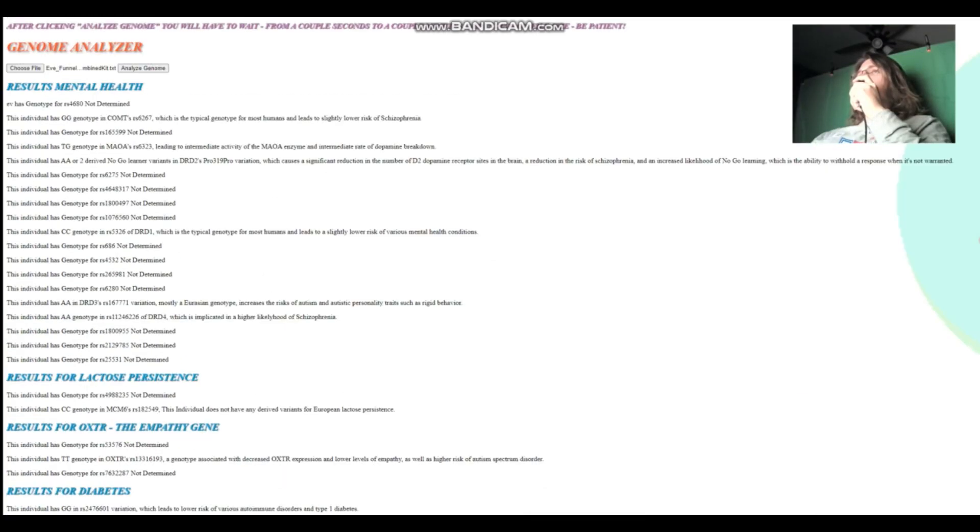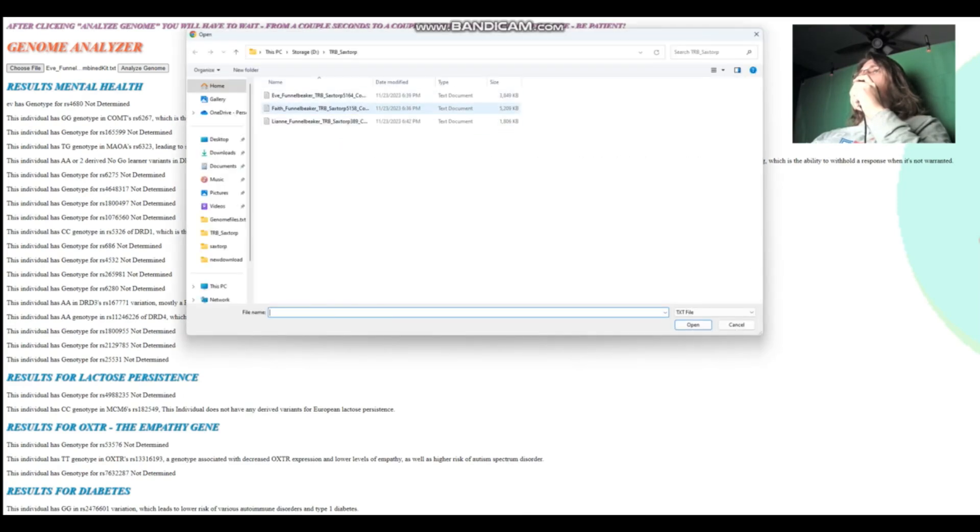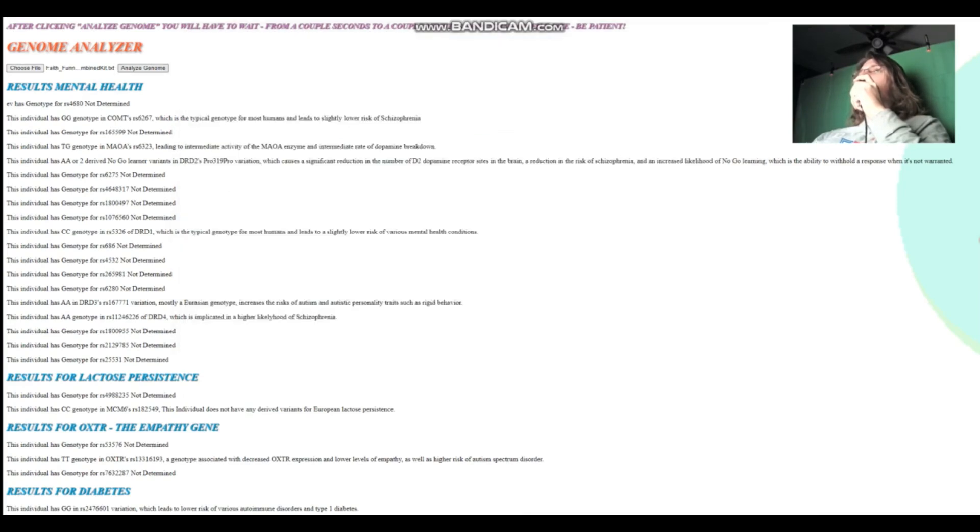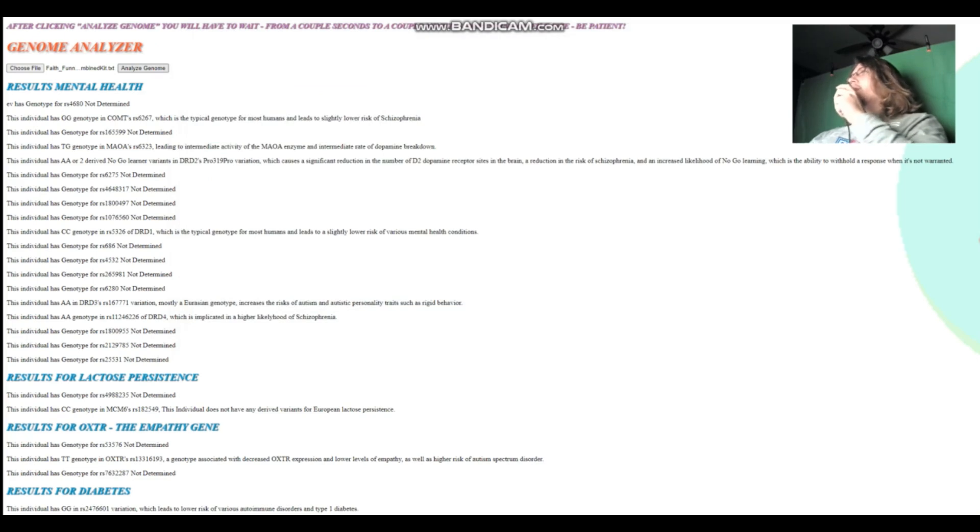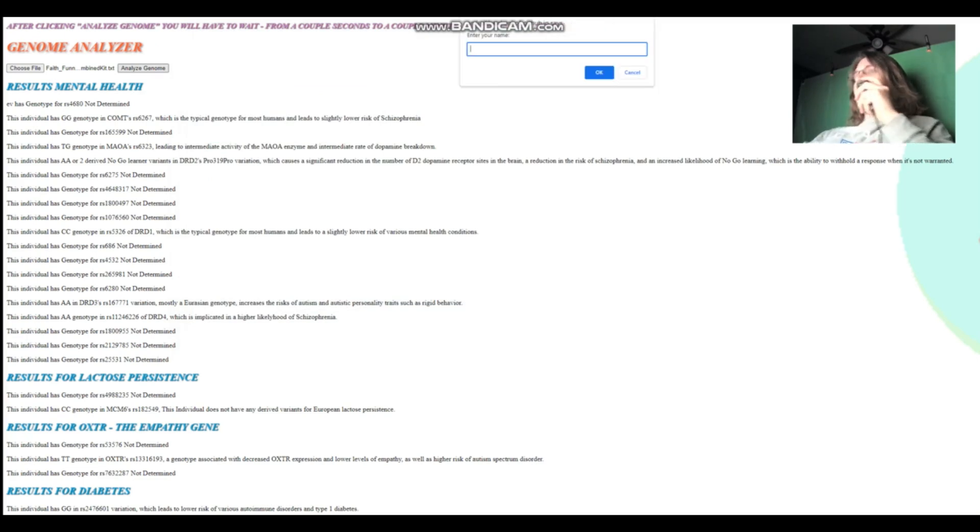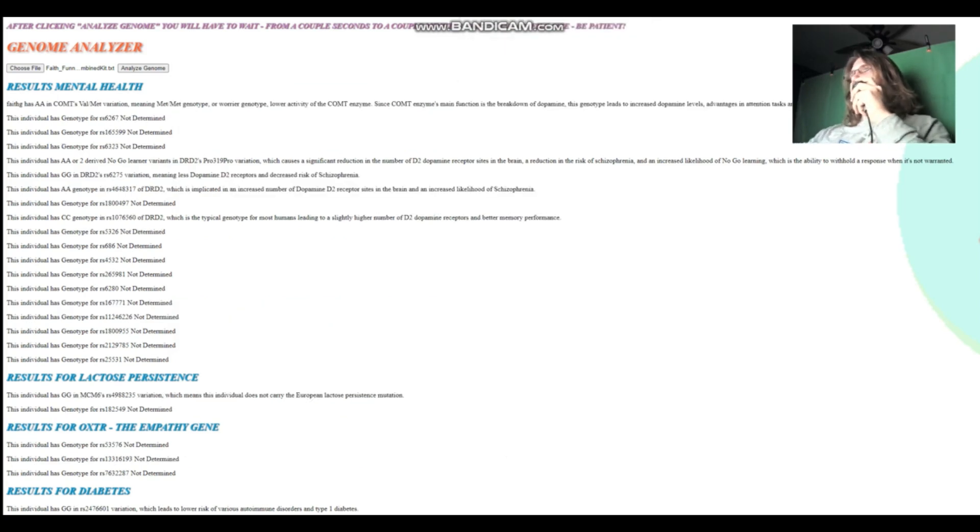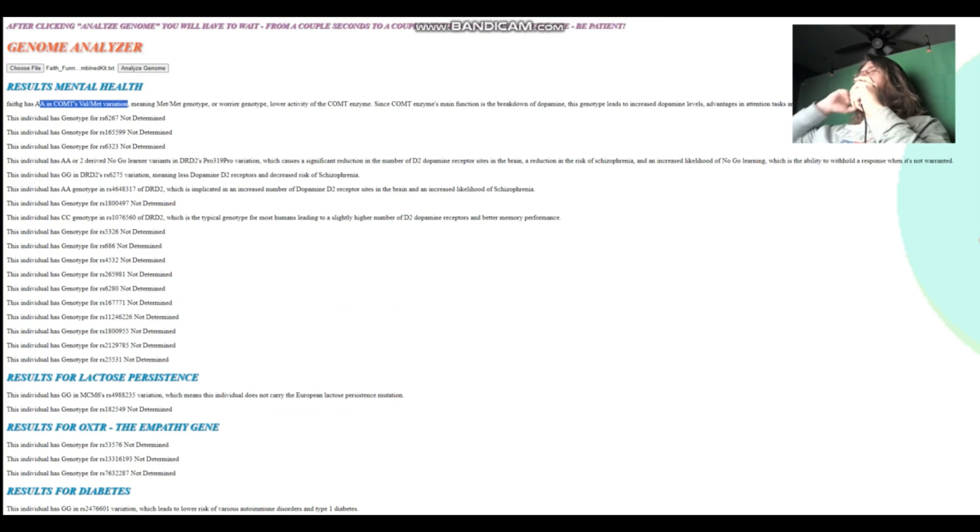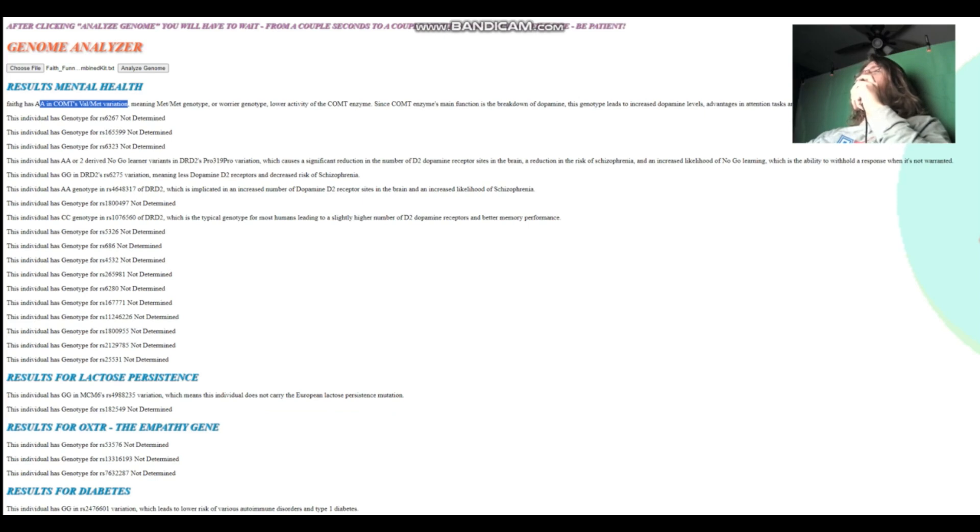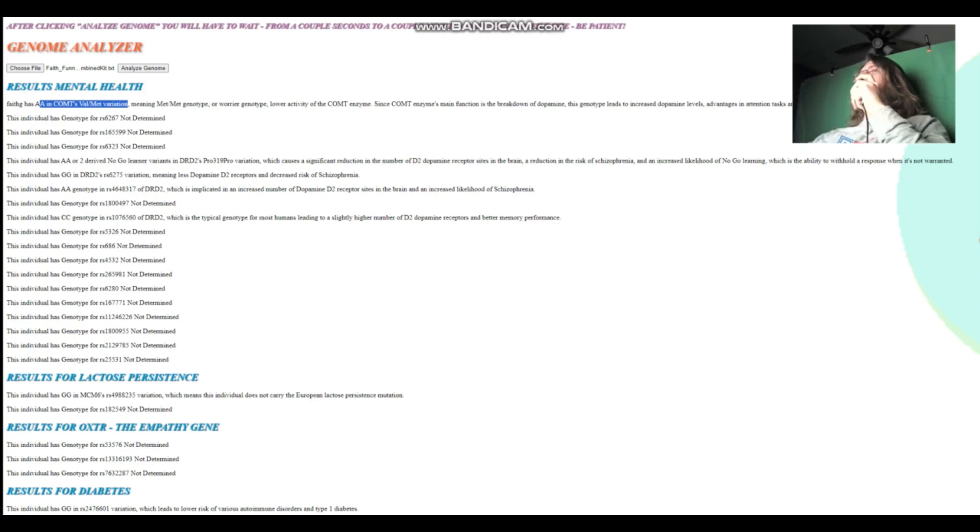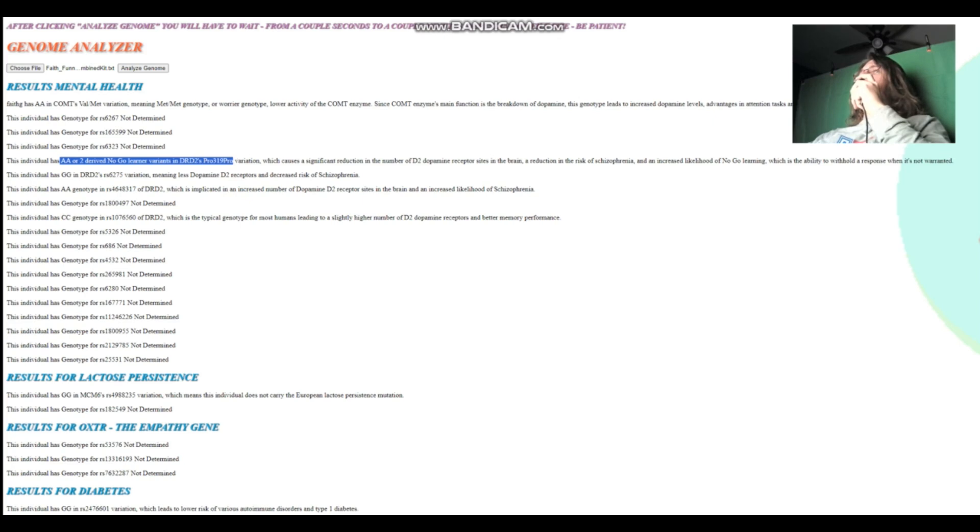Now we're going to reset everything and we're going to open our next individual, which is going to be Faith. Faith's file is a little bit higher in quality. Faith has AA in COMT's Val158Met variation. Very stereotypically European results. So she's a warrior in COMT. She's got a slower dopamine breakdown, more dopamine building up in her system because of the lower activity of COMT enzyme. And she has two derived no-go learner variants in DRD2 Pro419Pro. Once again, I think the previous woman Eve had two no-go learner variants as well.